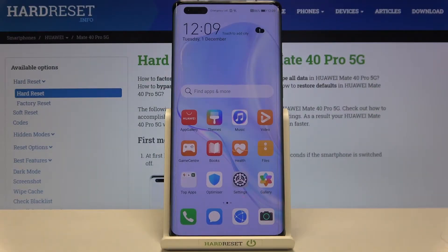Hi everyone! Here we've got the Huawei Mate 40 Pro and let me show you how to update apps on this device.